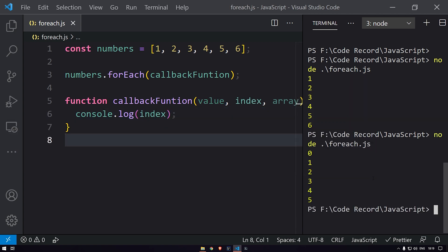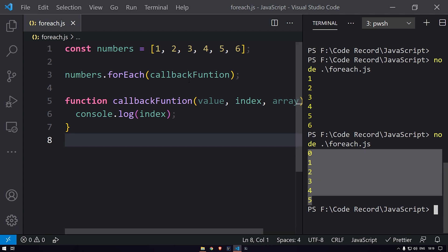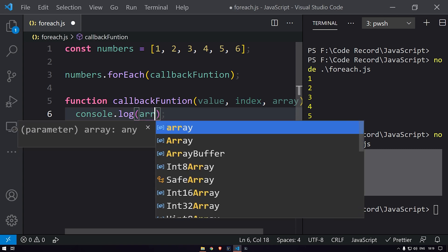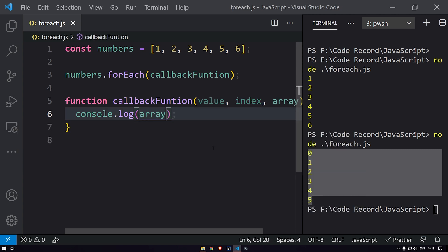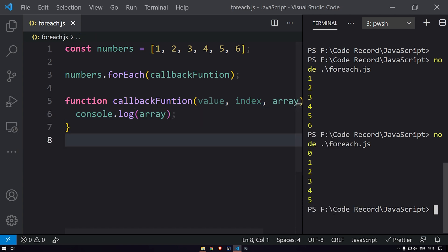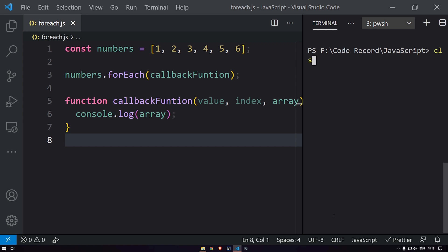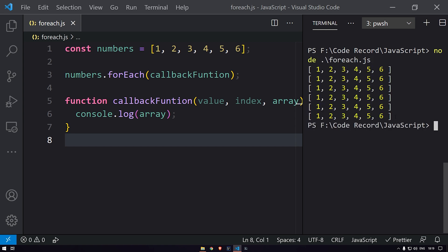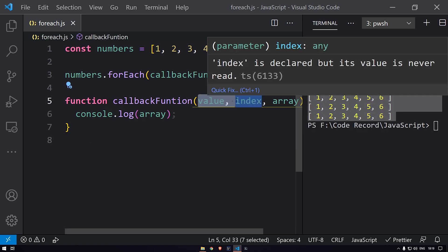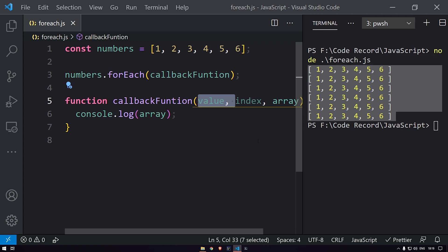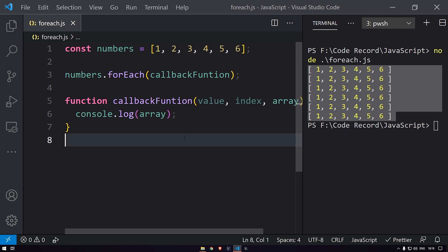Let's run this again — here you can see we are getting the index of each element in the array. And if we log the array parameter, we get the entire array. So these are the three parameters available for the callback function in forEach.